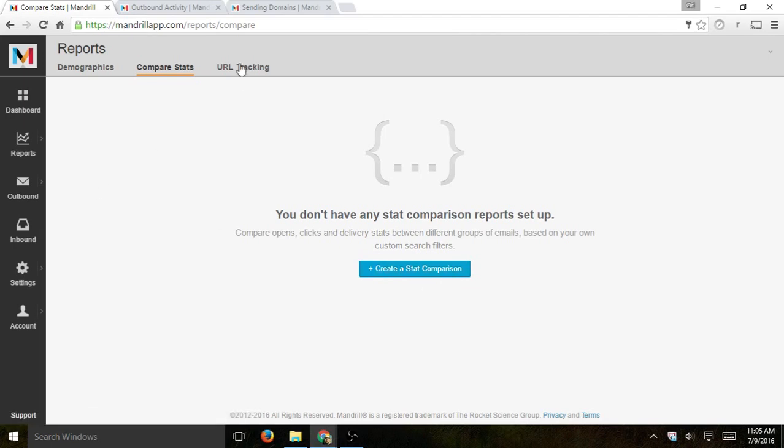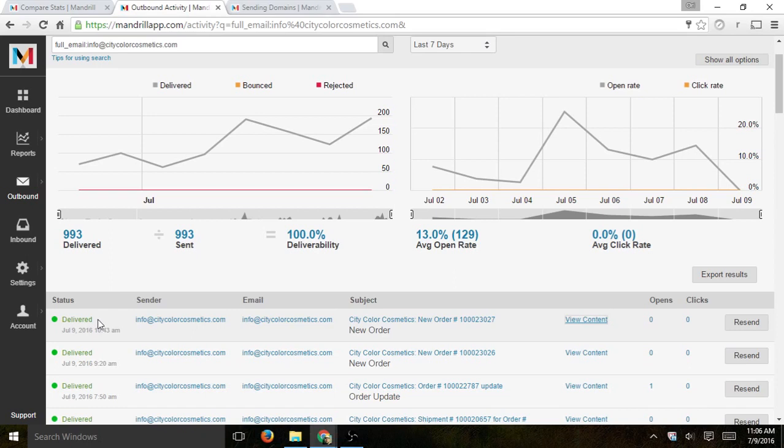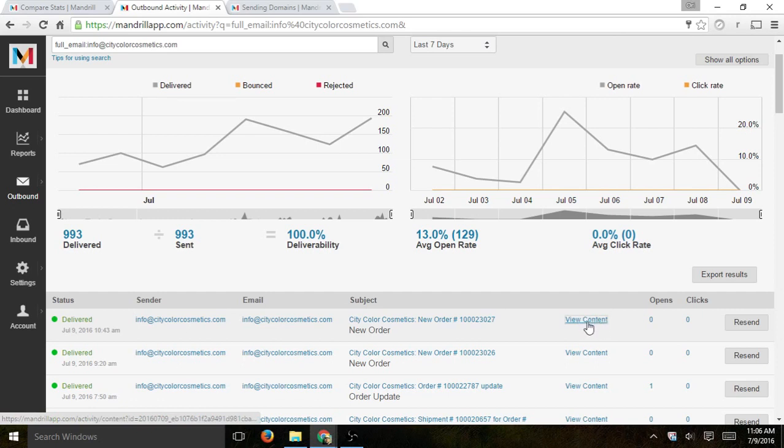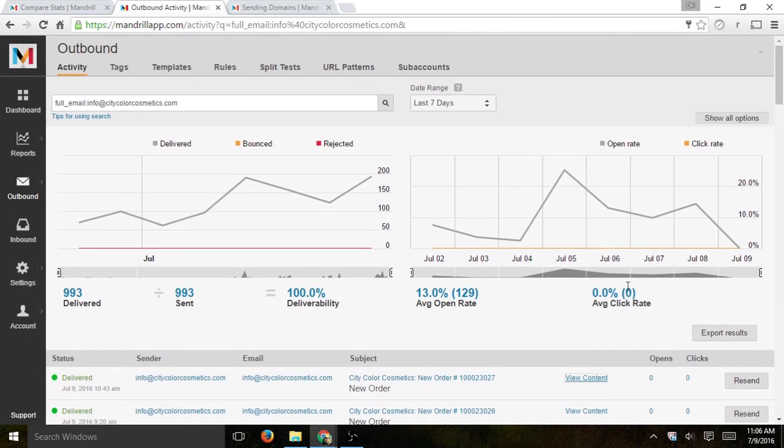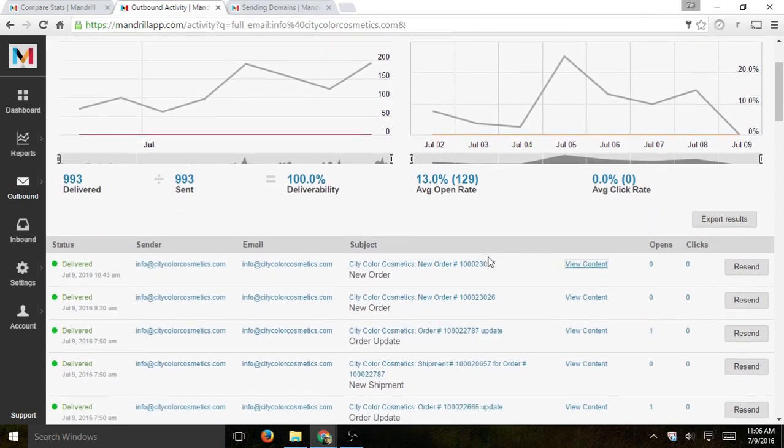Next one is outbound. So, anytime you send an email, if it was requested to be sent, it will actually be tracked here. If it was successfully delivered, you'll also have a copy of that content right here. So, this is every single email that gets sent based on your filters, of course. And you can filter time and other things.